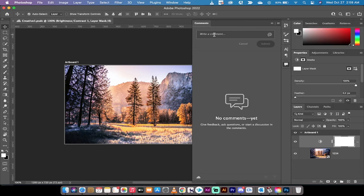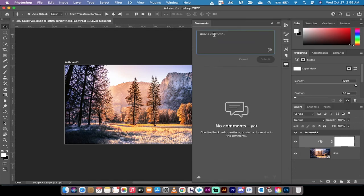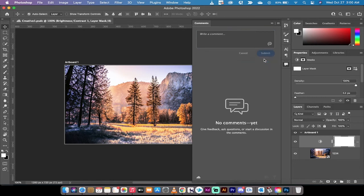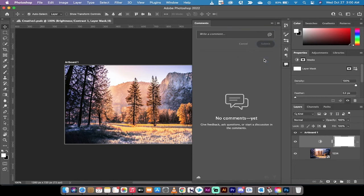From there, theoretically someone else could come into the version. They can load it up themselves and they'll write 'great work Curtis, please make brighter' and then hit submit, and they're going to have a comment.